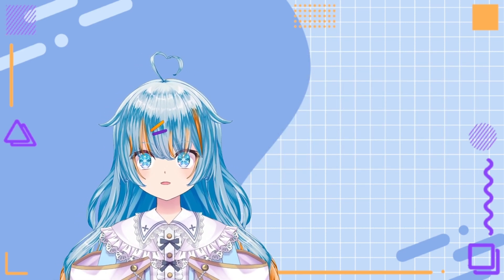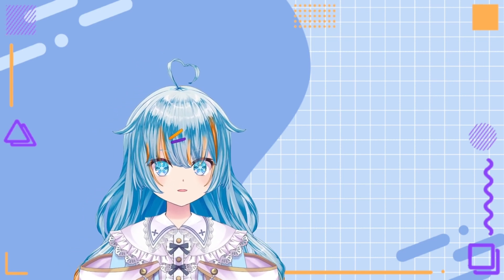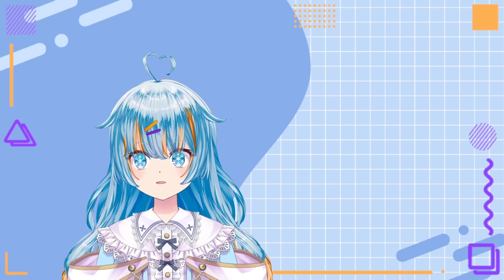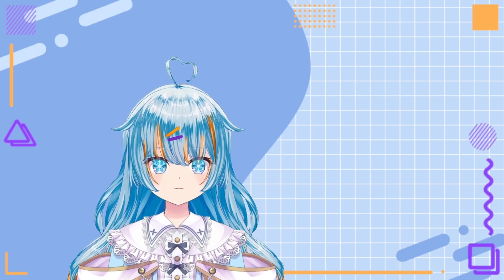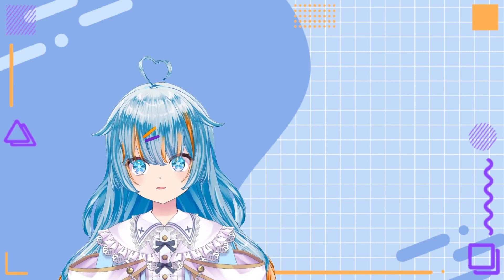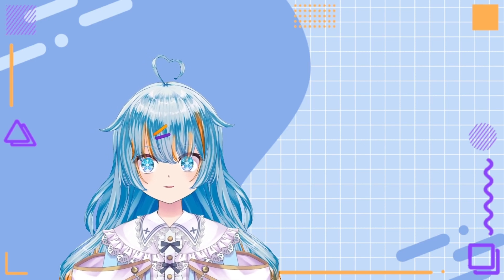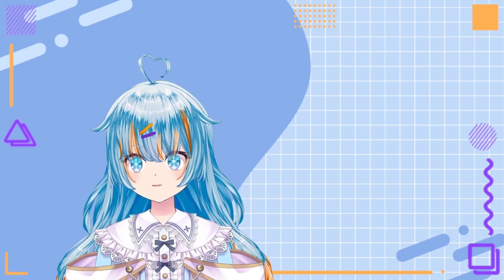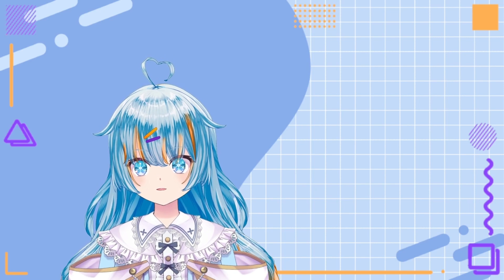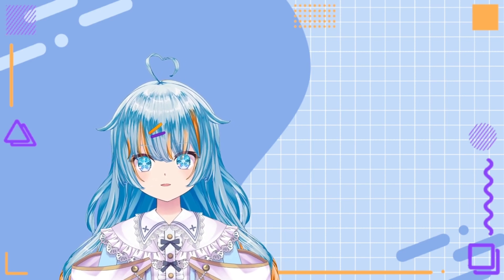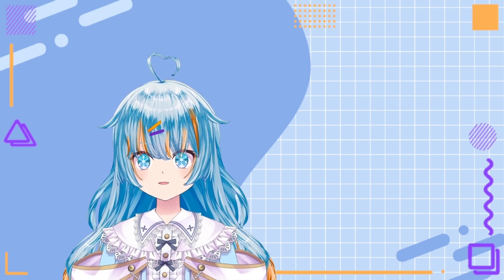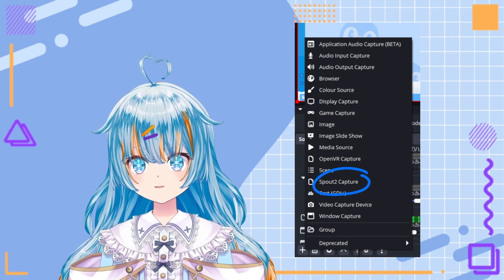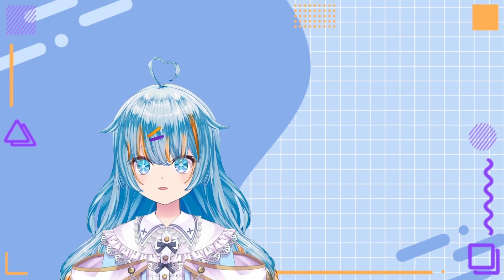A blue window might appear saying Windows protected your PC, or something along those lines. On this, you are going to want to click run anyway. If you don't see this, then you may need to click more info before the run anyway button appears. After this, you will see an installer pop up on your screen. This will go through the license and similar things. You are just going to want to keep clicking next until you get to the end. Please bear in mind, it will ask you to pick your install location. You need to make sure that this is where your OBS Studio is installed. Now that it is installed, you are going to want to open up OBS and press the plus button to add a new source. You should see that Spout 2 capture is now available. This is what you are going to want to use to capture your model.